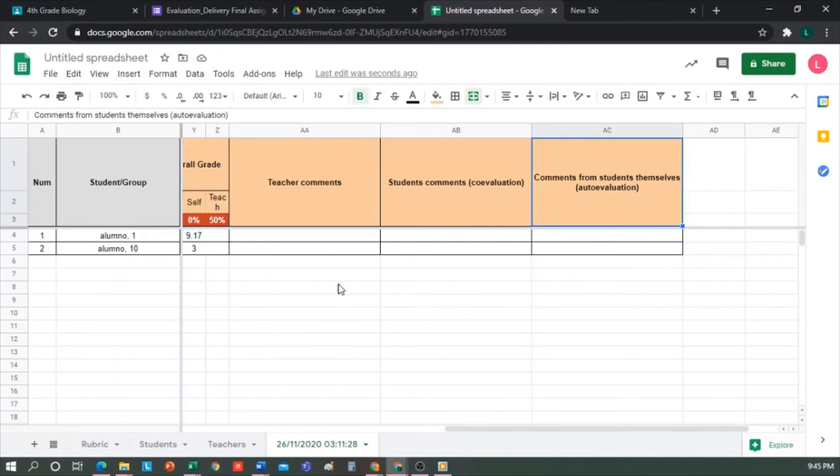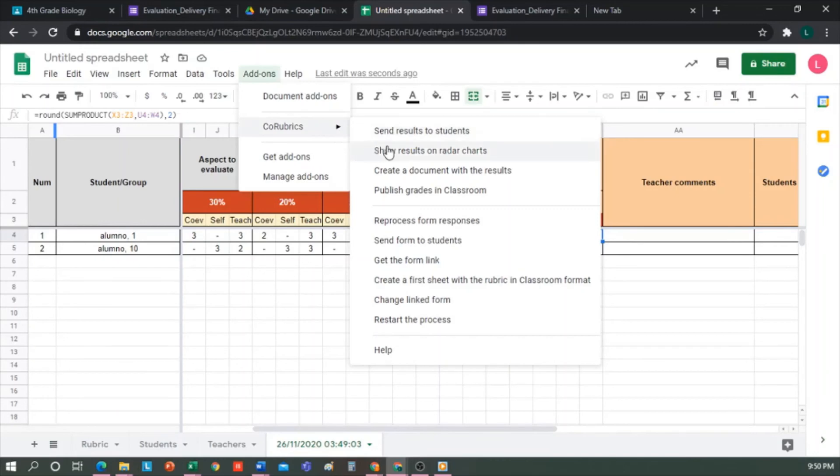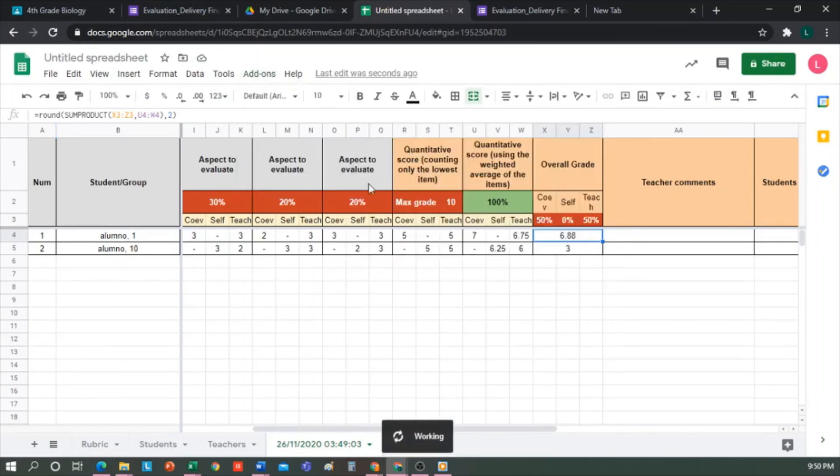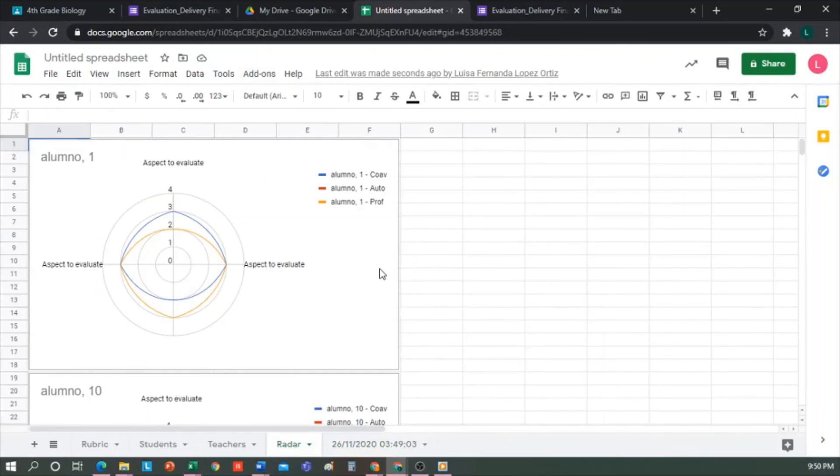What else can we do in Co-Rubrics? We can see the results graphically. For this, we go to Add-ons, Co-Rubrics, and select the option to show the results with graphs. A new sheet will be created with these graphs for each student. And according to the colors, it tells us if it's a co-evaluation, self-evaluation, or teacher evaluation, and the levels for each of the aspects to evaluate. So it's another way to do a more visual analysis.